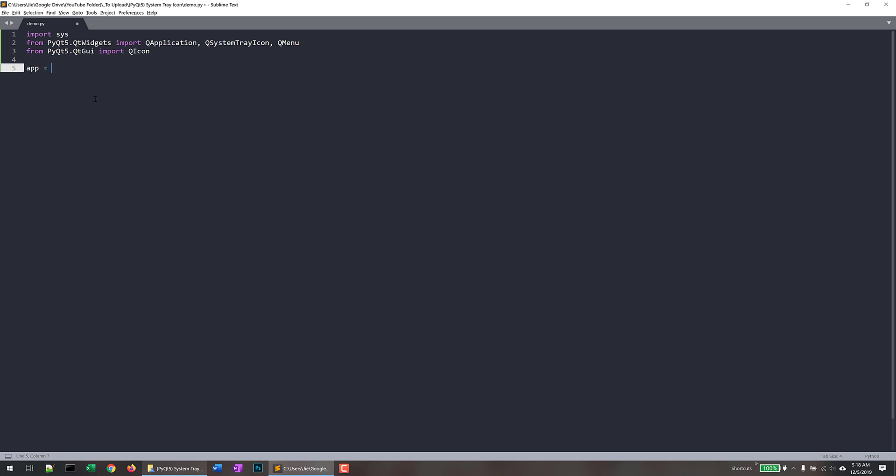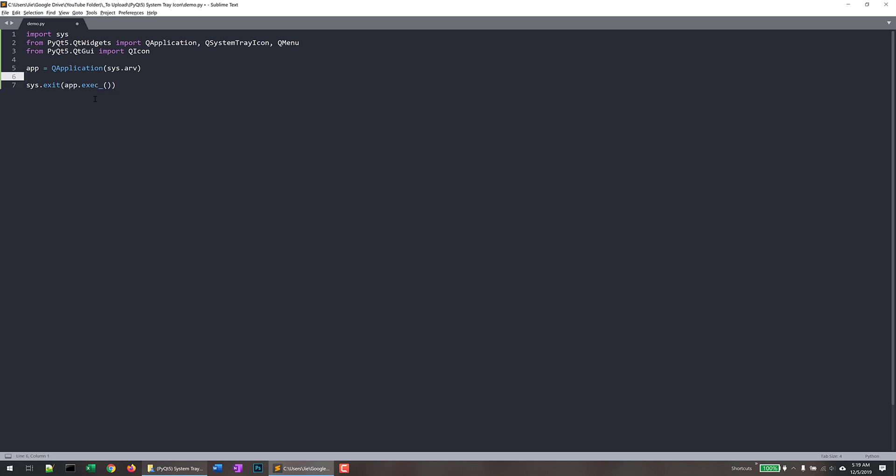So the script is not going to be very long just because the whole entire application is not very complicated. So let me create my app application instance. And first, I'm going to create my icon, my QSystemTrayIcon instance.